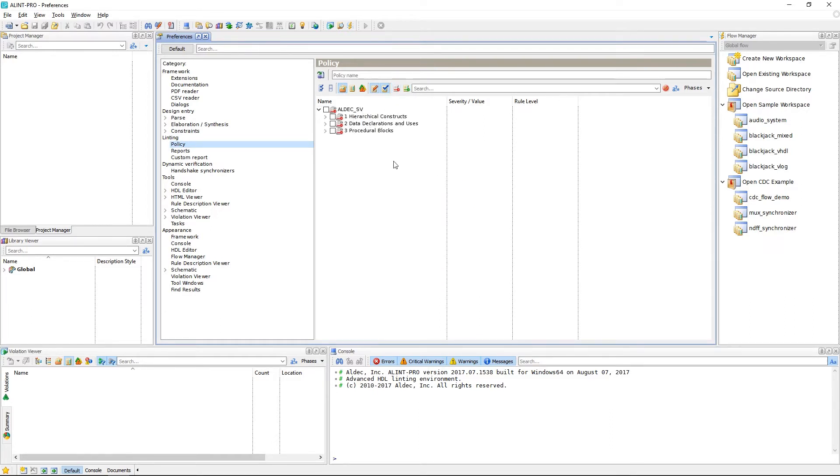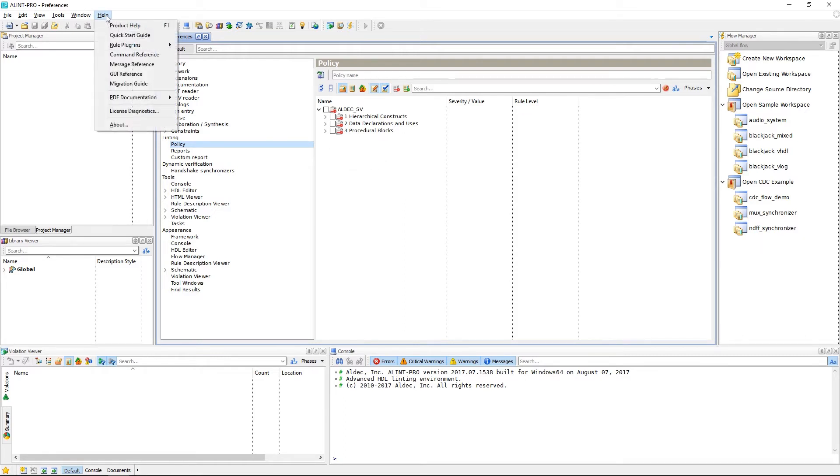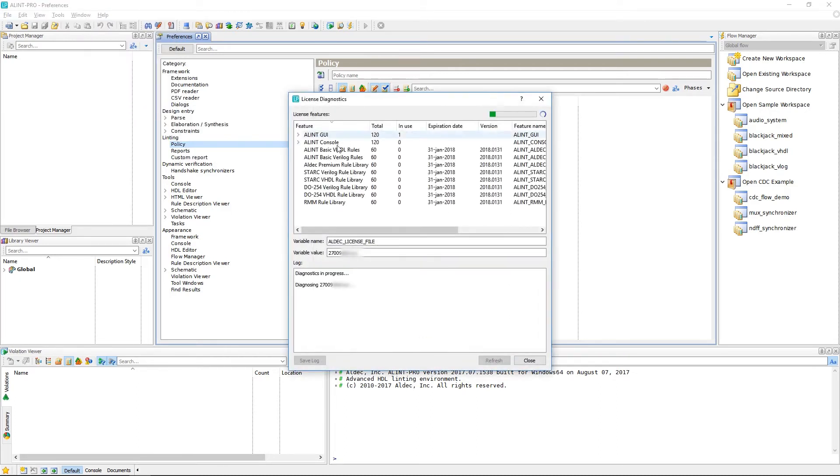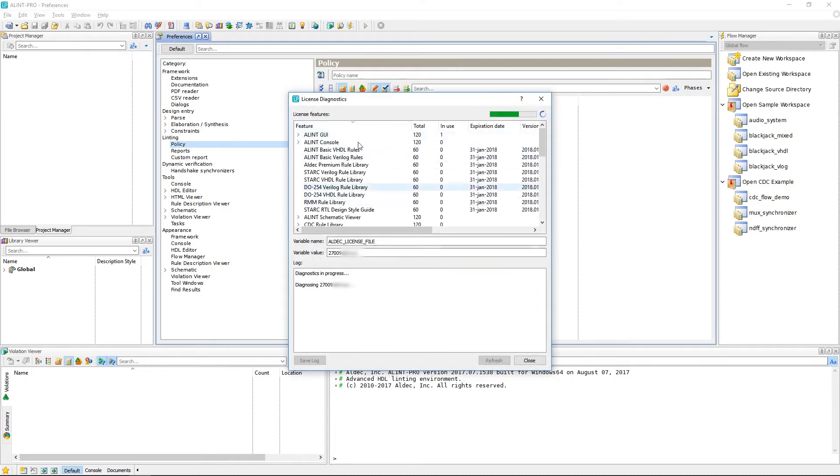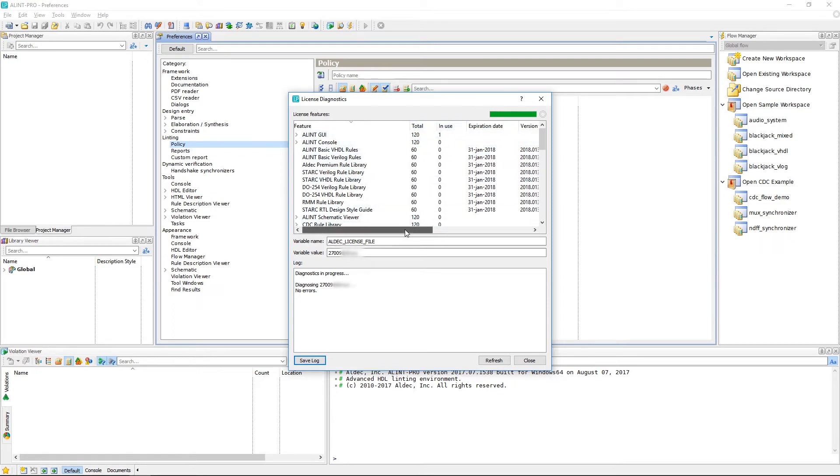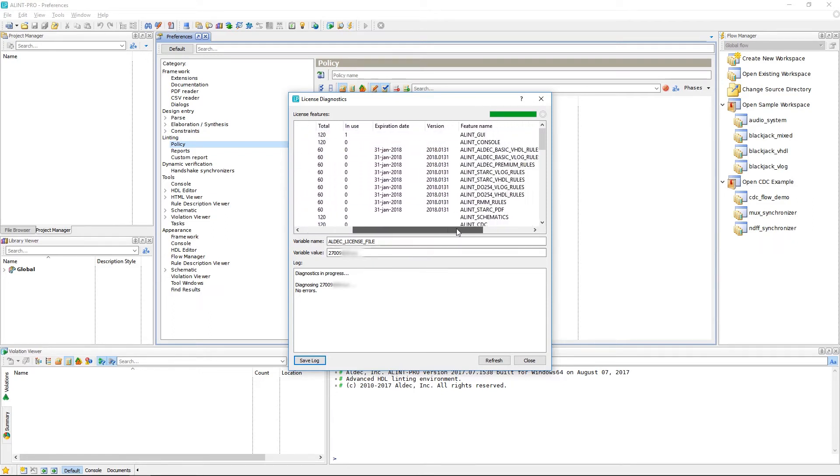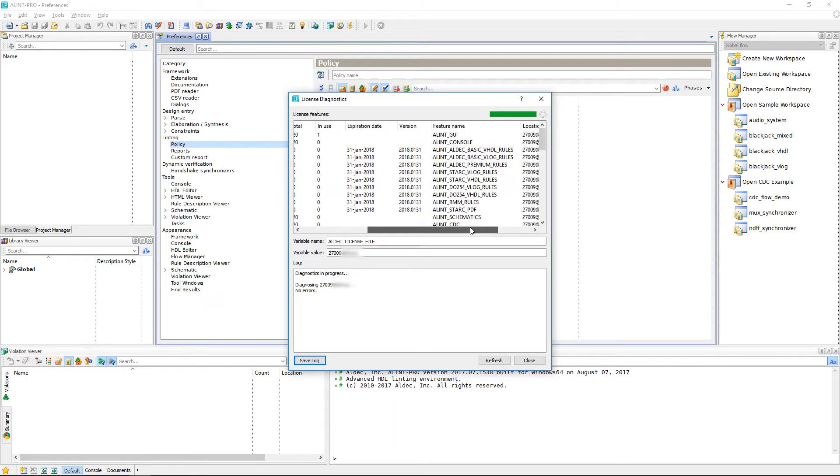And finally, for more information on licensing, you can always launch the license diagnostic tool from the main installation directory or simply from the help menu here. This window will show all license components as well as how many are available and how many licenses are currently in use. We can even see when a license is about to expire and even the location which Alim Pro is looking for our license.